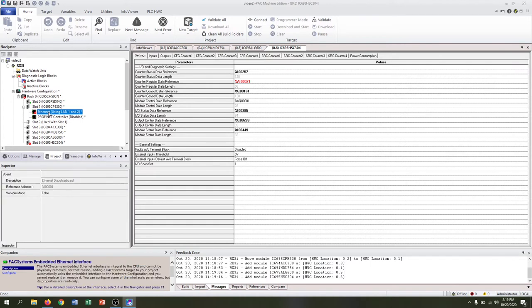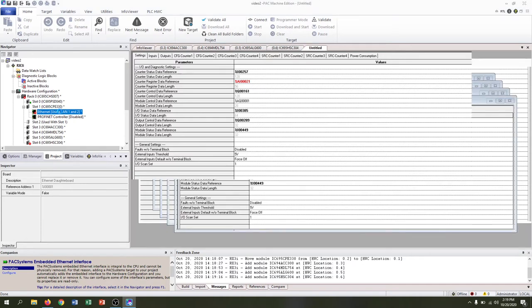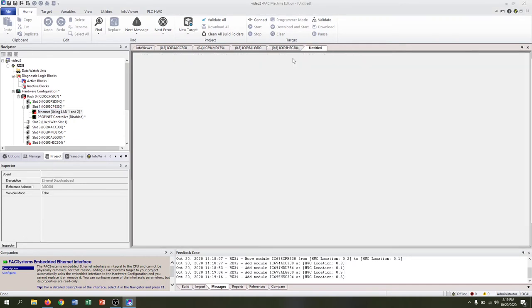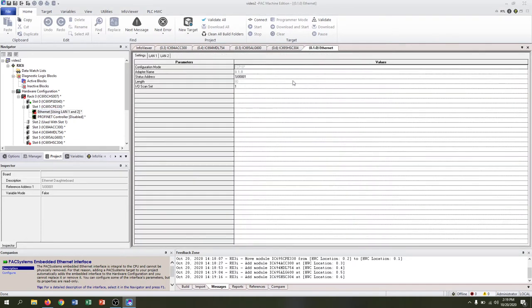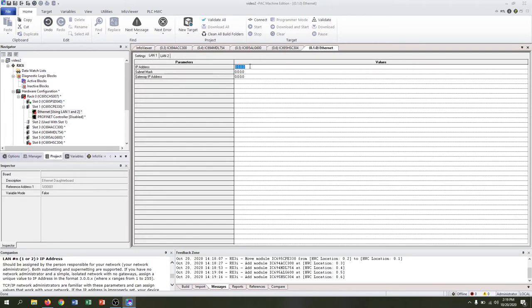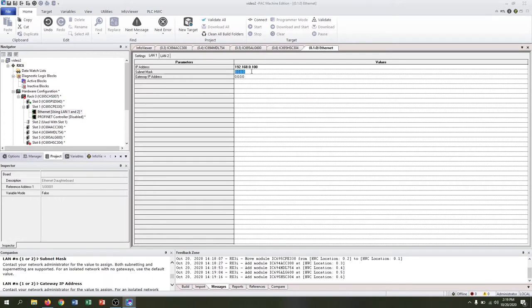So let's start with the Ethernet. If we click on the Ethernet, double-click it, it should pull up our properties and we can scroll through and look for any errors.